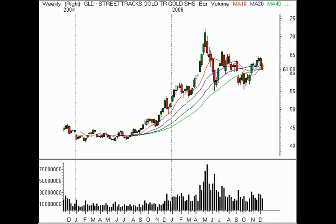Hello, this is Brian Shannon from Alphatrends Blogspot. Today is Monday, December 18th, 2006. And on Wallstrip today, we're looking at gold.